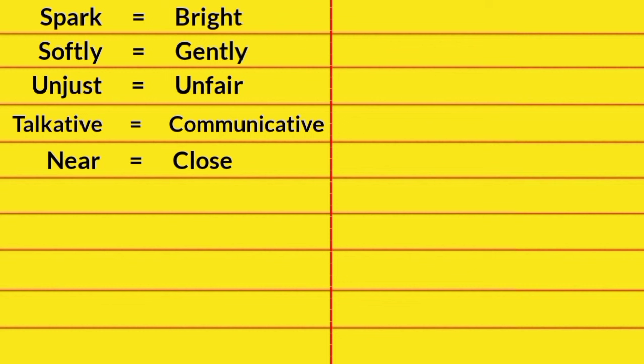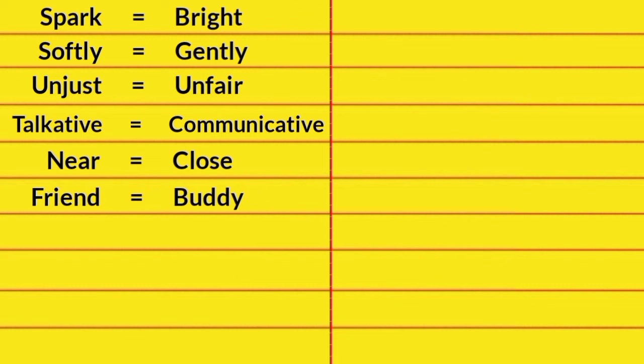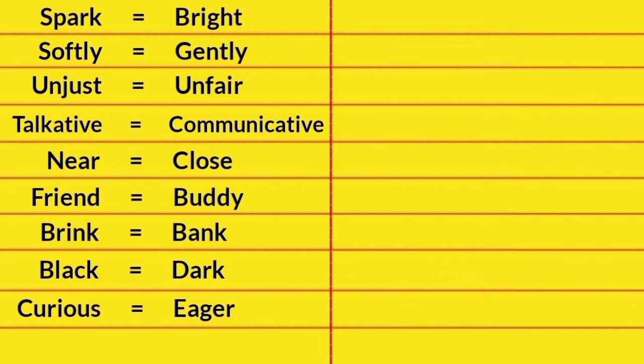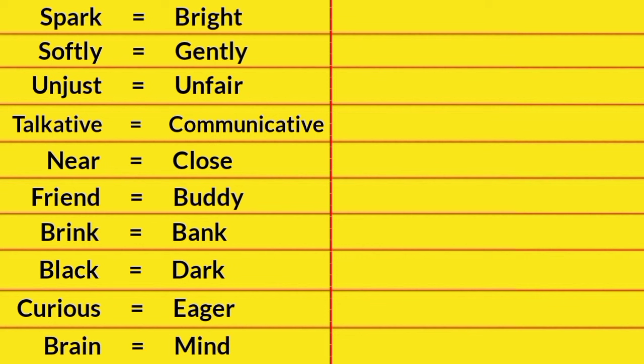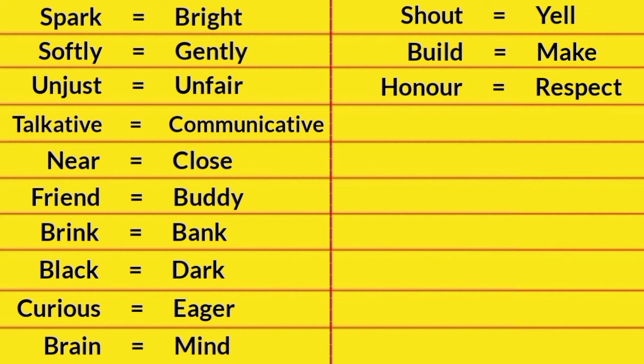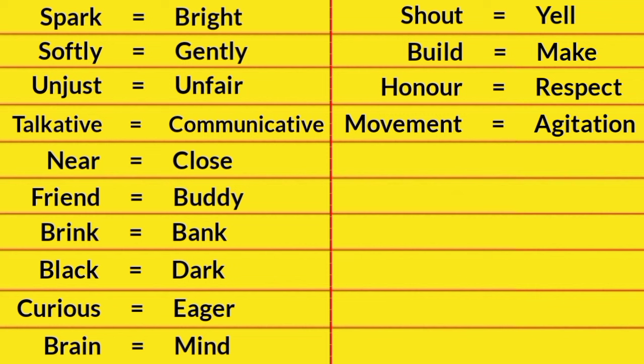Near, Close. Friend, Buddy. Brink, Bank. Black, Dark. Curious, Eager. Brain, Mind. Shout, Yell. Build, Make. Honor, Respect. Movement, Agitation.